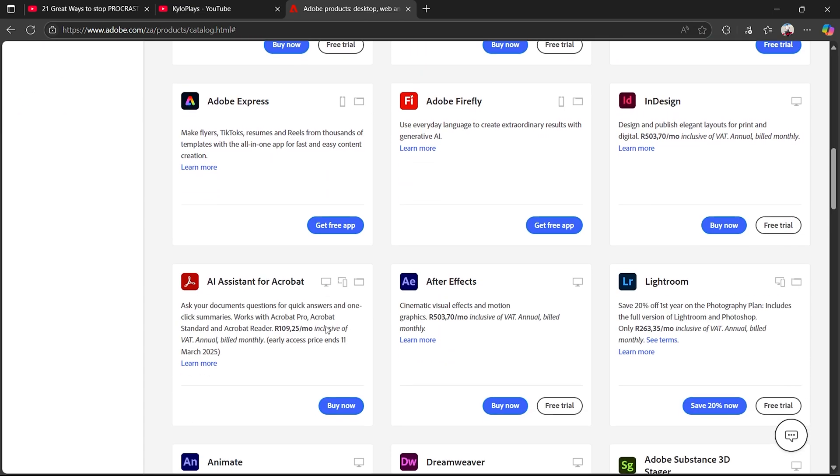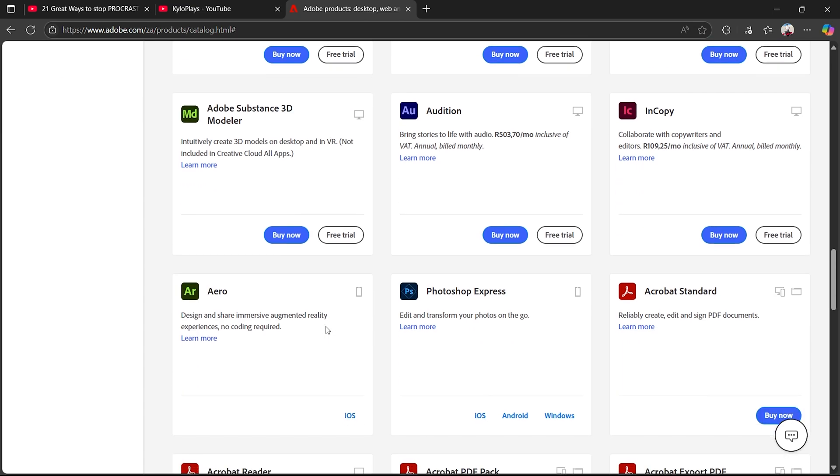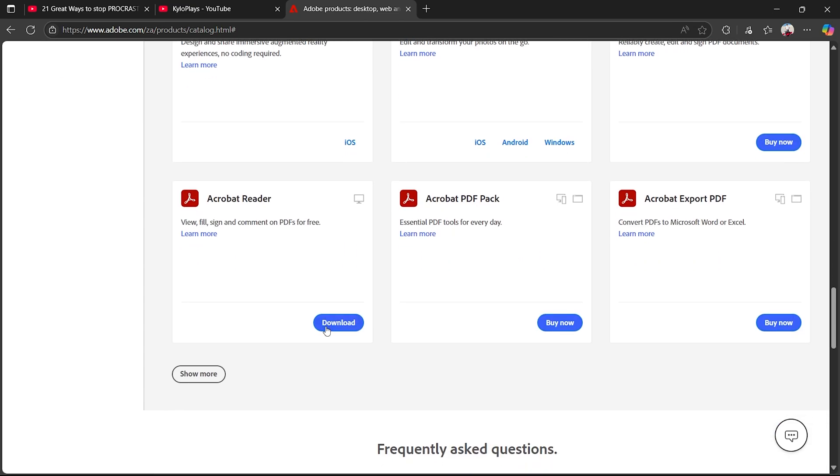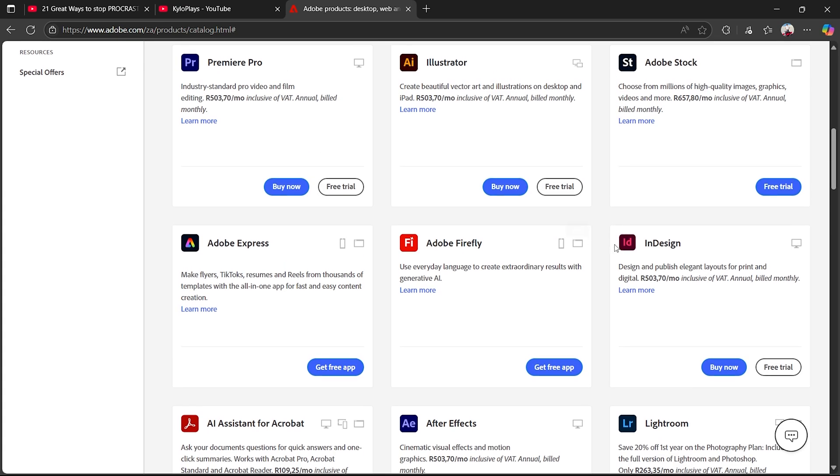All you now want to do is scroll down and find the app just like that. And I think you can find it just here. Go ahead and click on free trial.